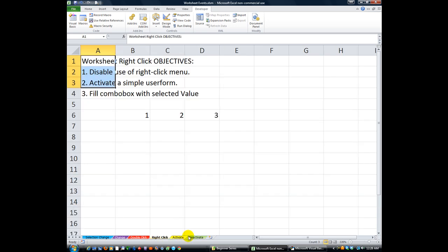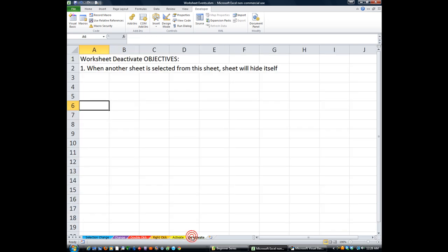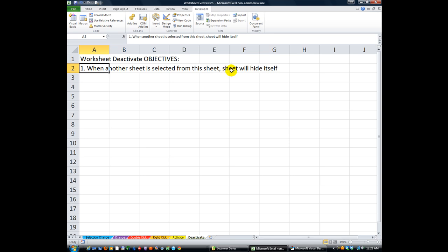it will run a specific code, whatever I deem necessary. Today our objective is: when another sheet is selected from this sheet, this sheet will hide itself. I use this a lot whenever I don't want